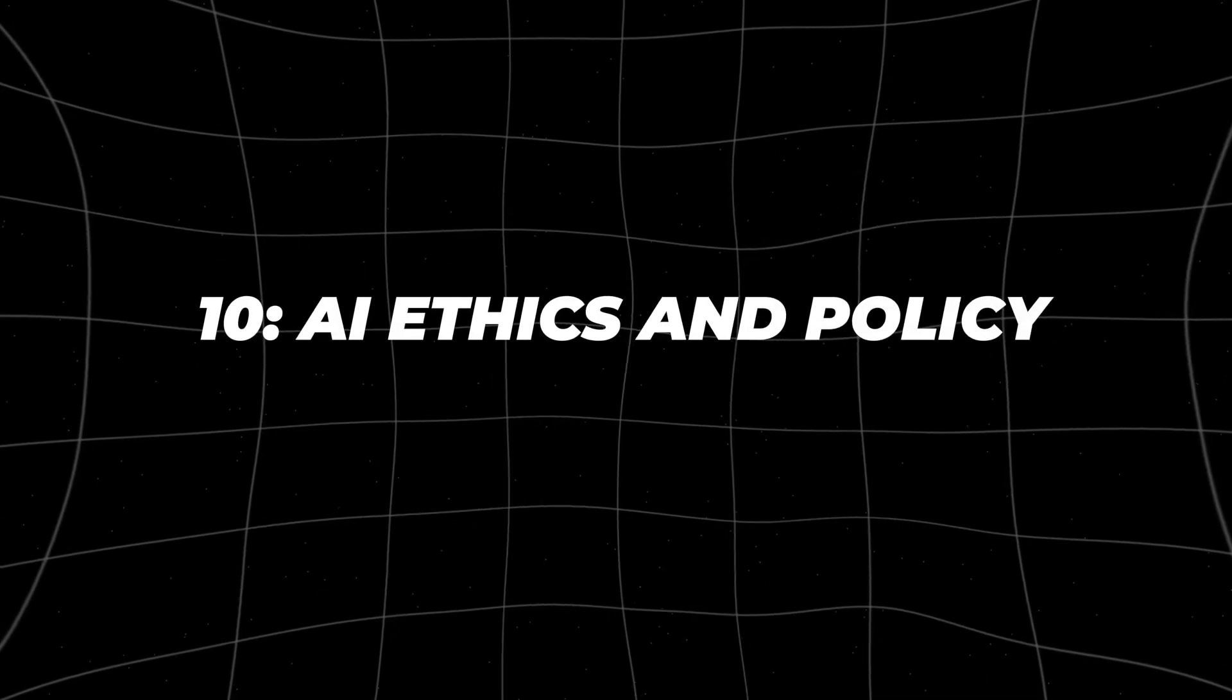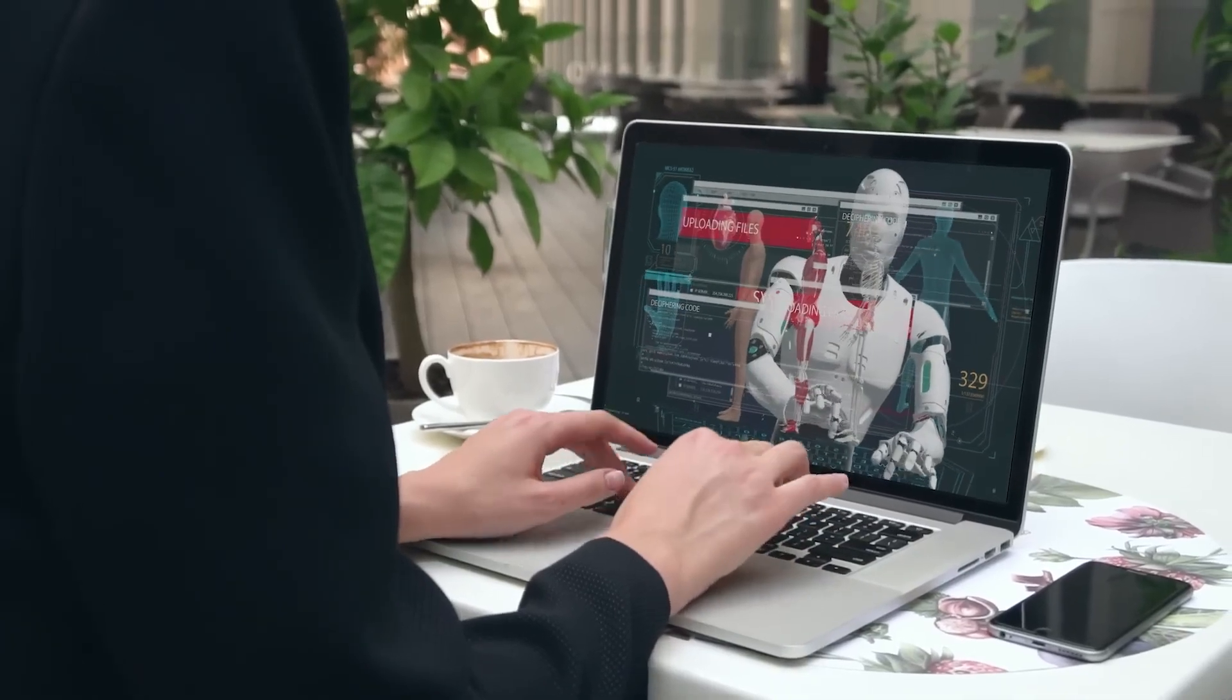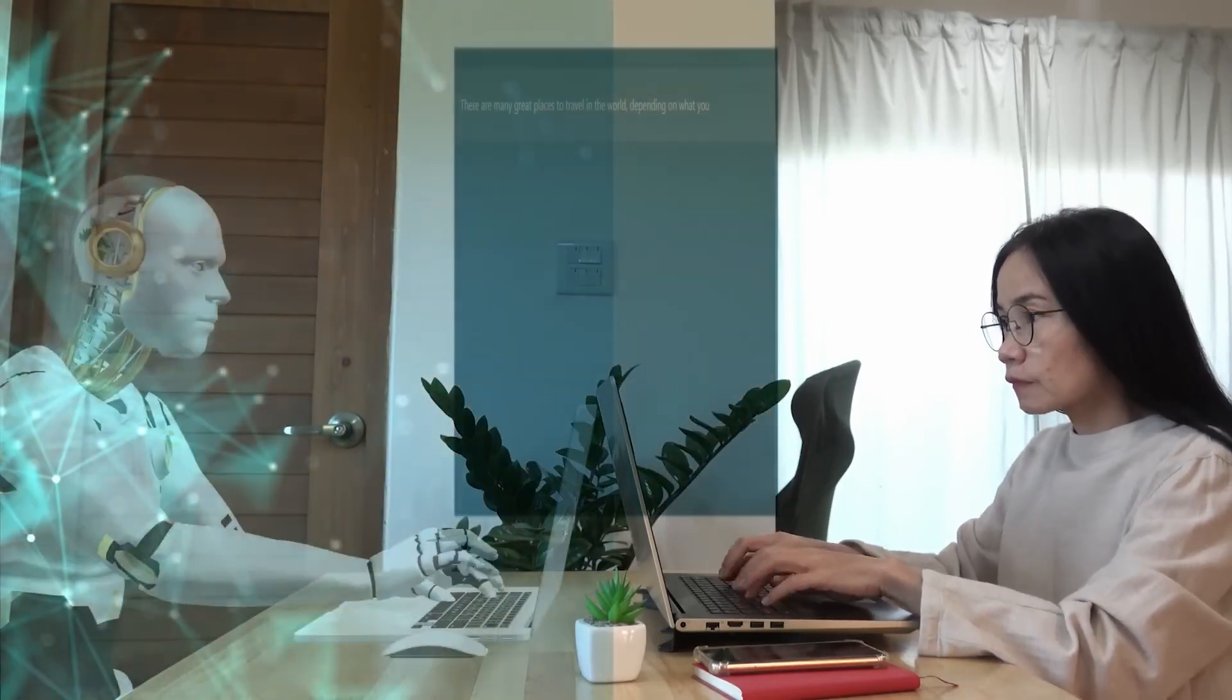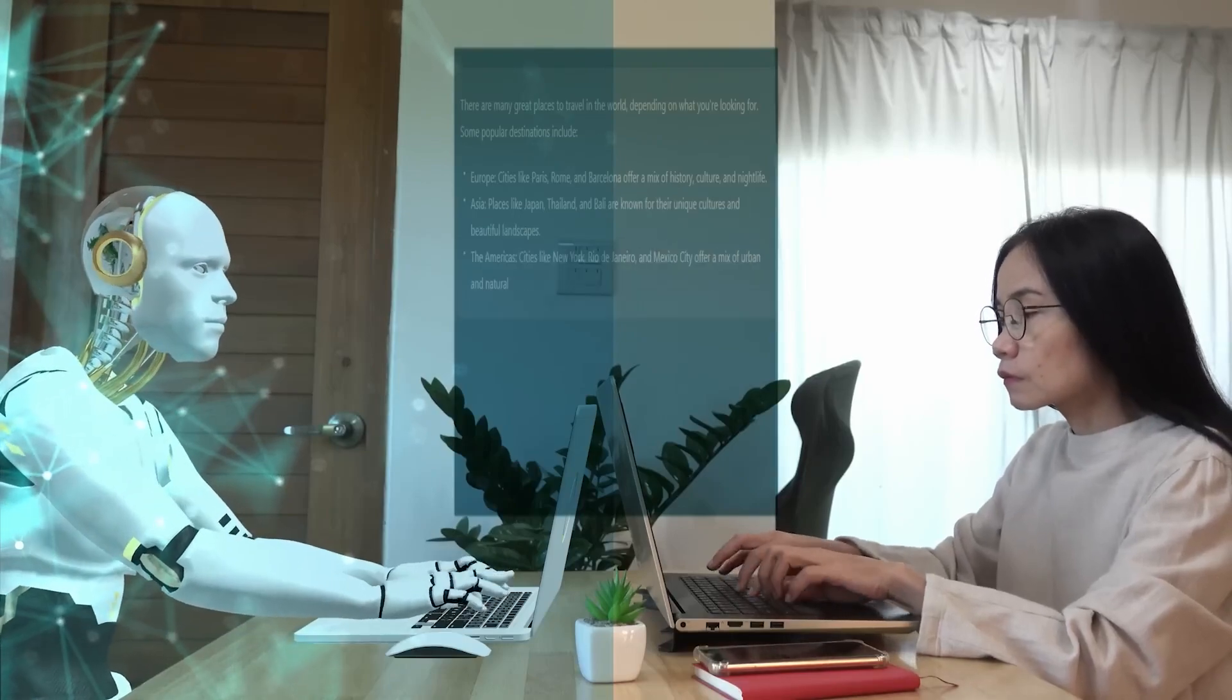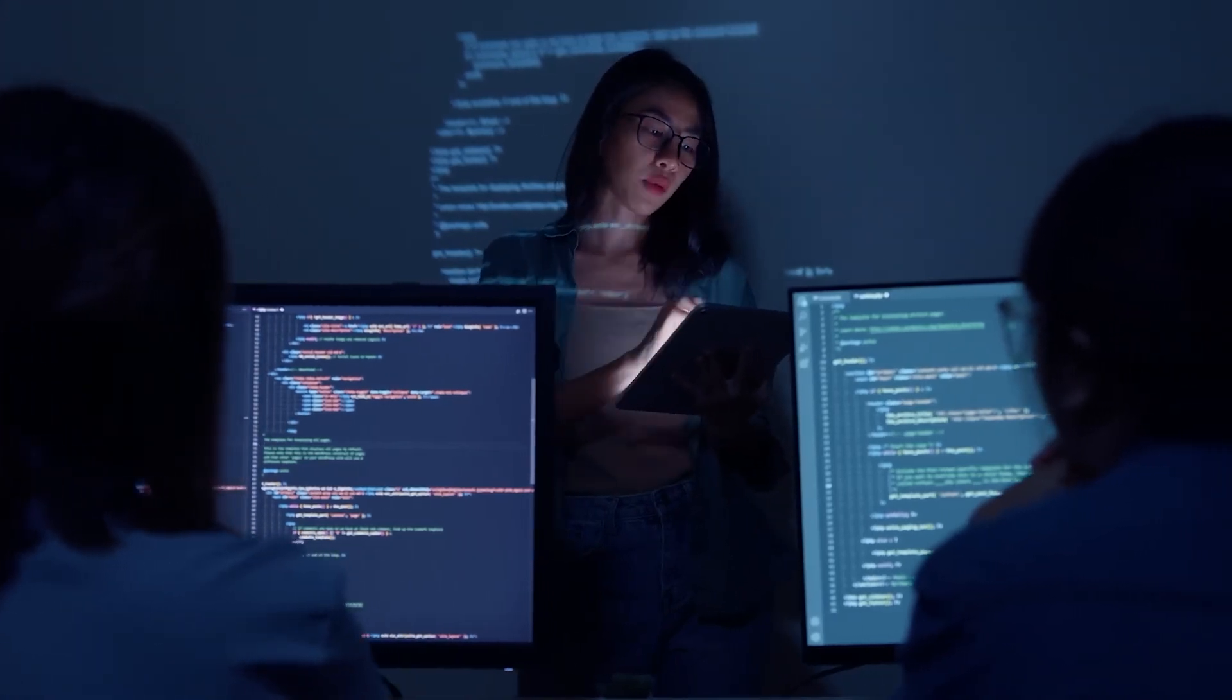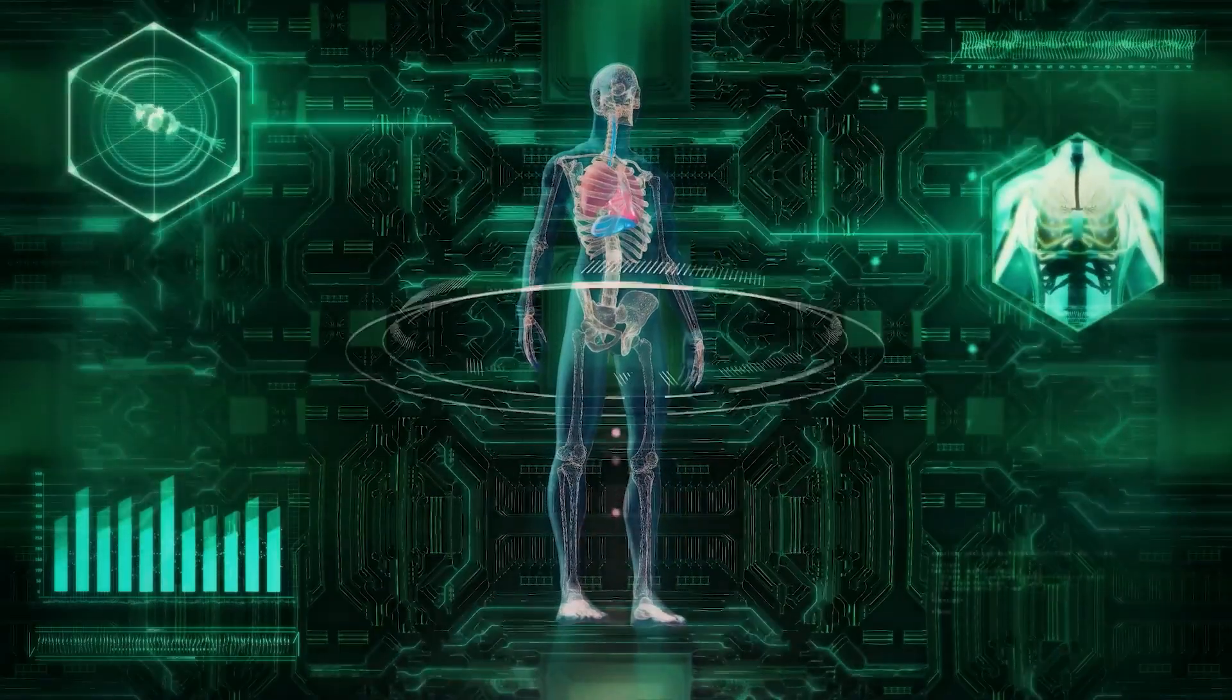Skill number 10, AI ethics and policy. Finally, let's talk about AI ethics and policy. As AI becomes more pervasive, the need for ethical guidelines and policies is more important than ever. This skill involves understanding the broader societal implications of AI, including issues like privacy, bias, and the potential for misuse. Whether you're developing AI systems or simply using them, it's essential to consider the ethical impact of your work.